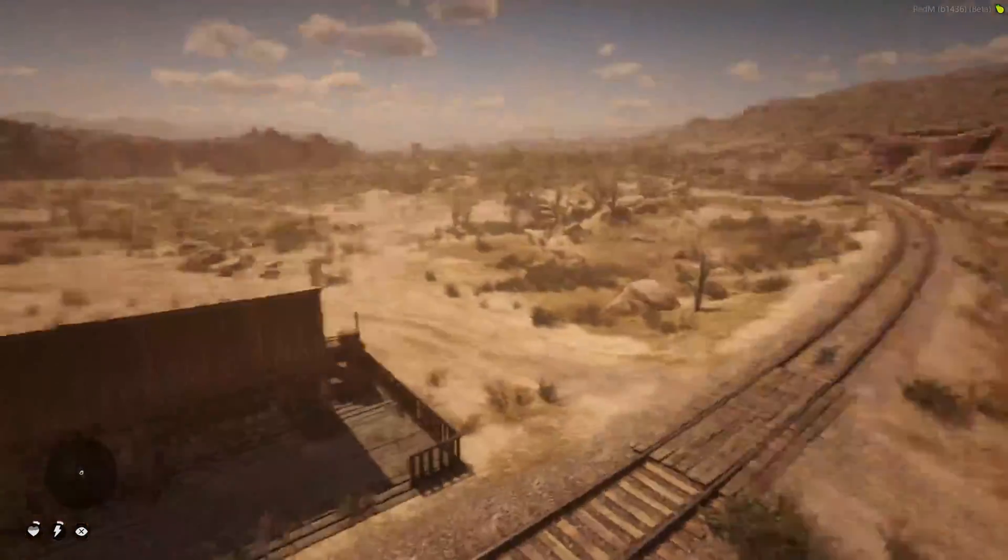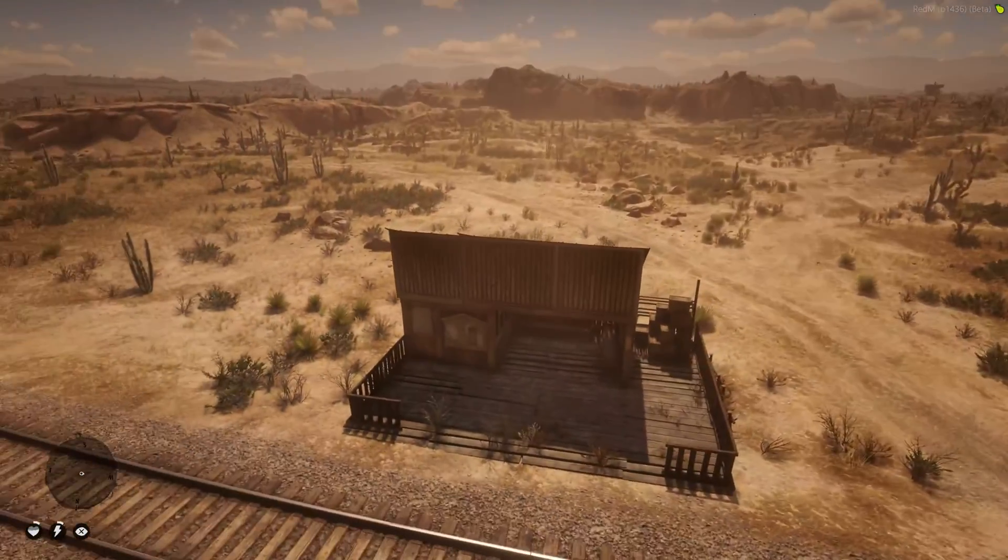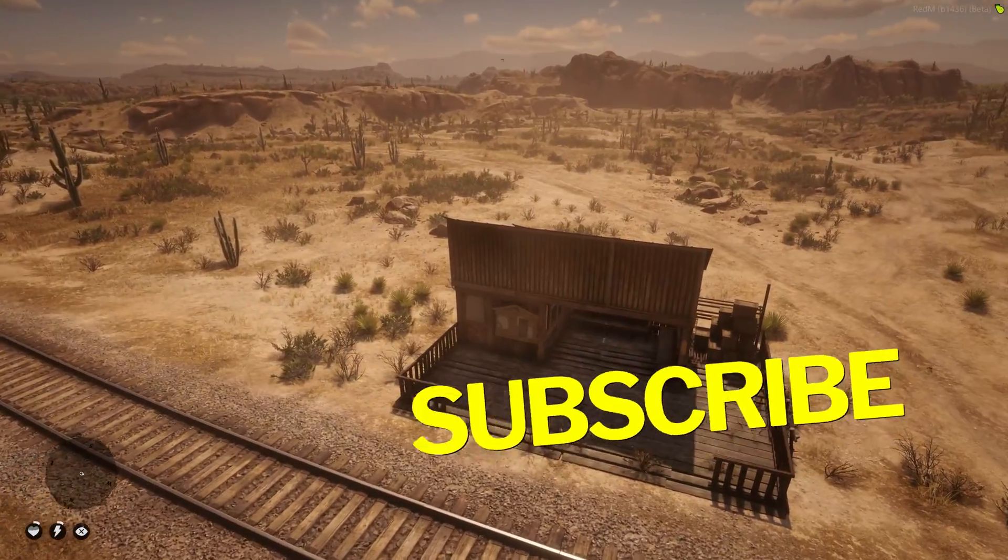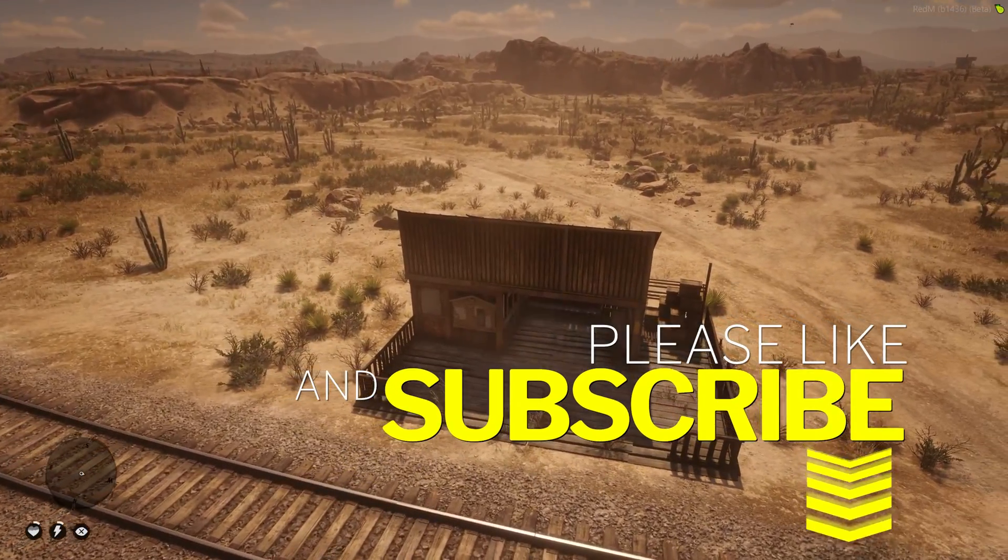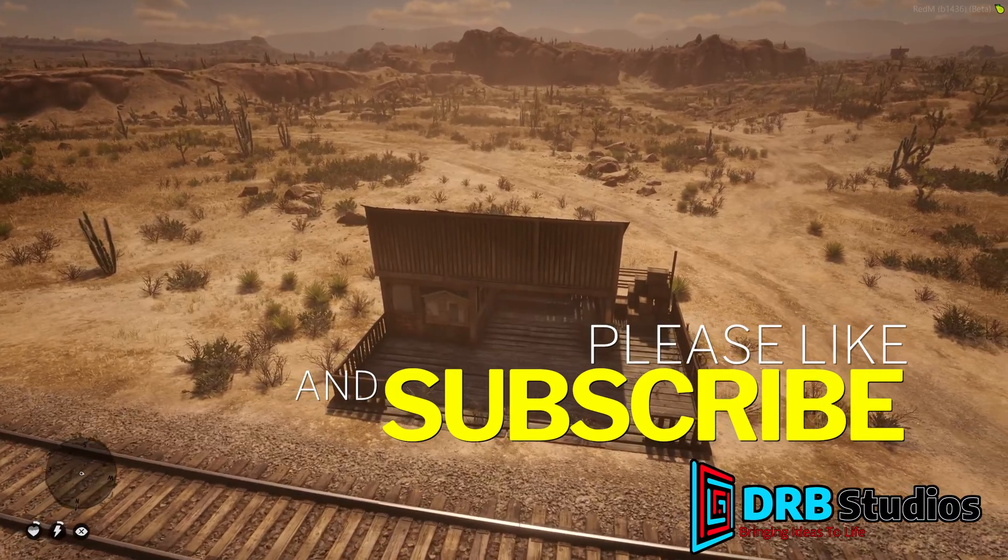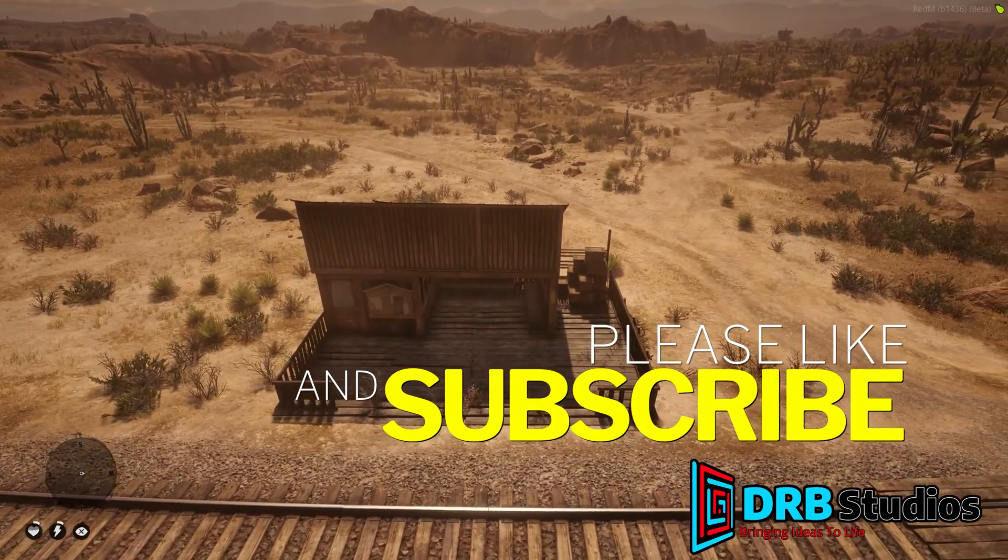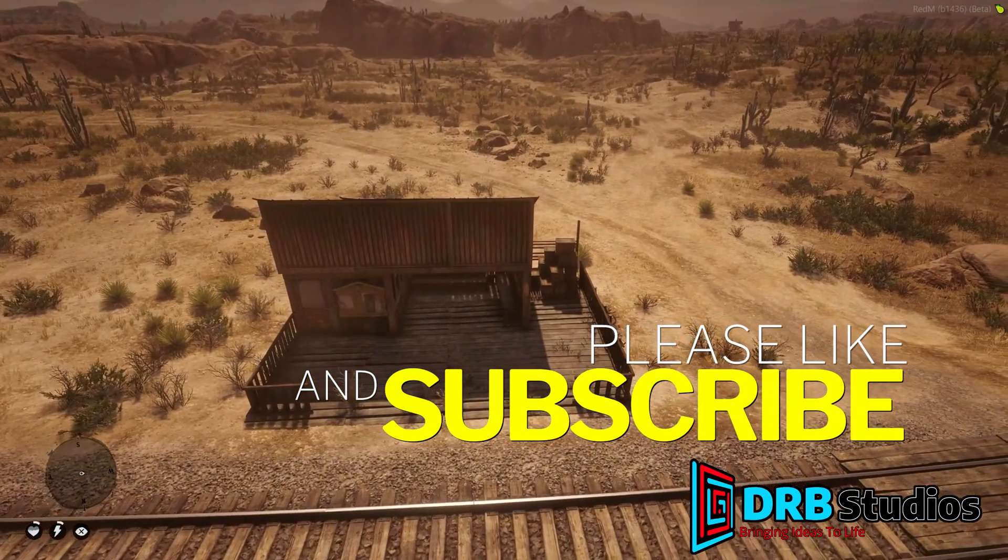If you guys enjoyed this video, make sure to hit that like button. Subscribe to the DRB Studios channel for more videos on games, tech, and coding.